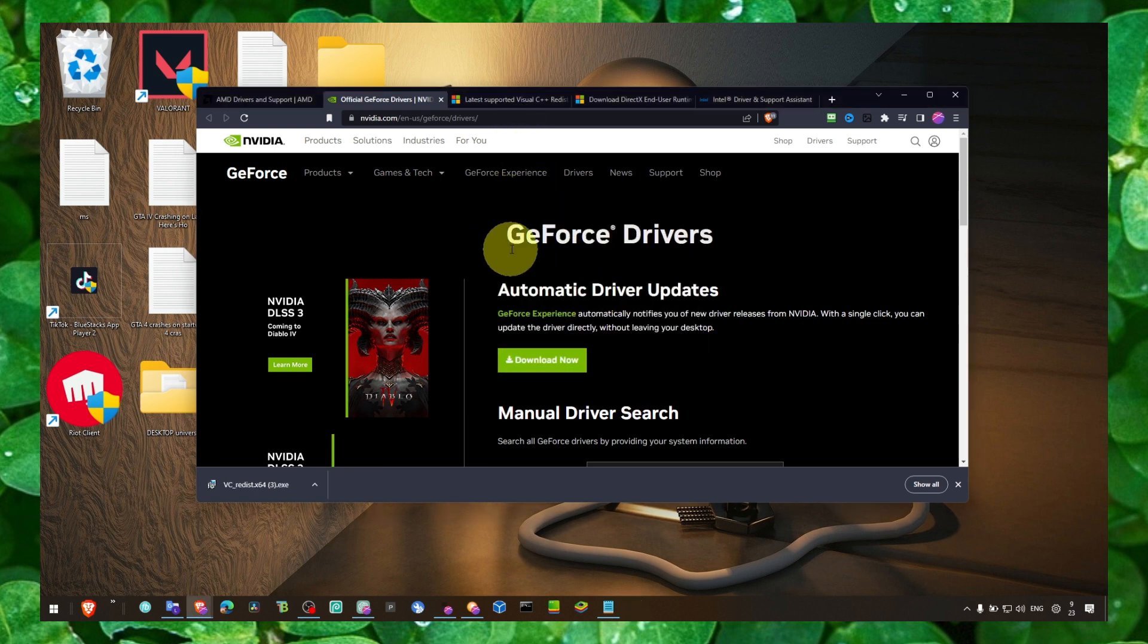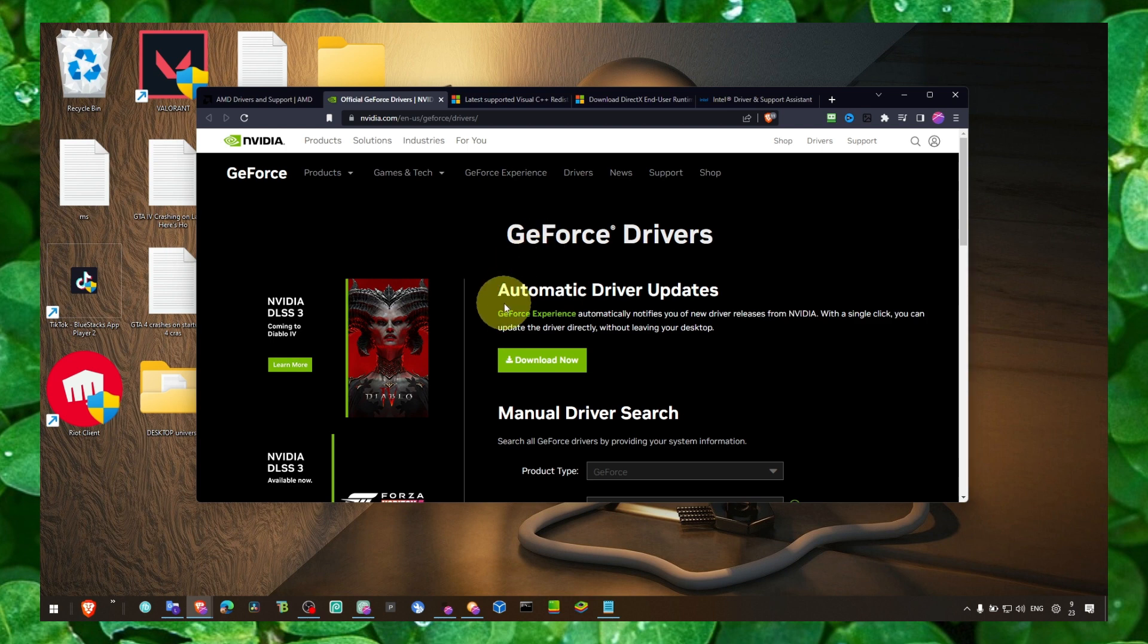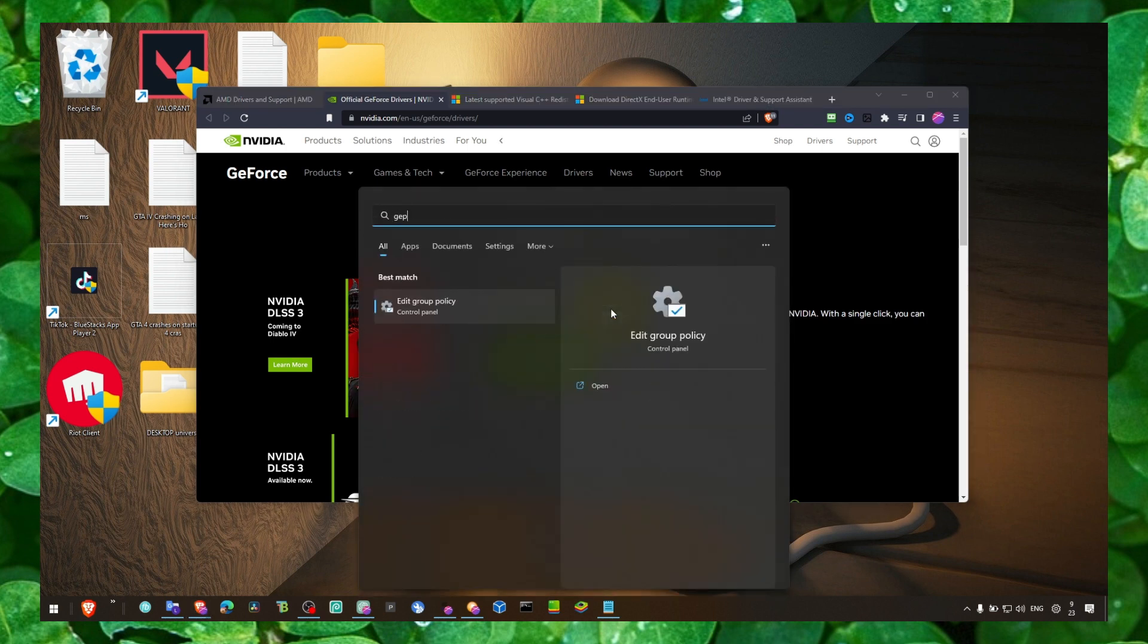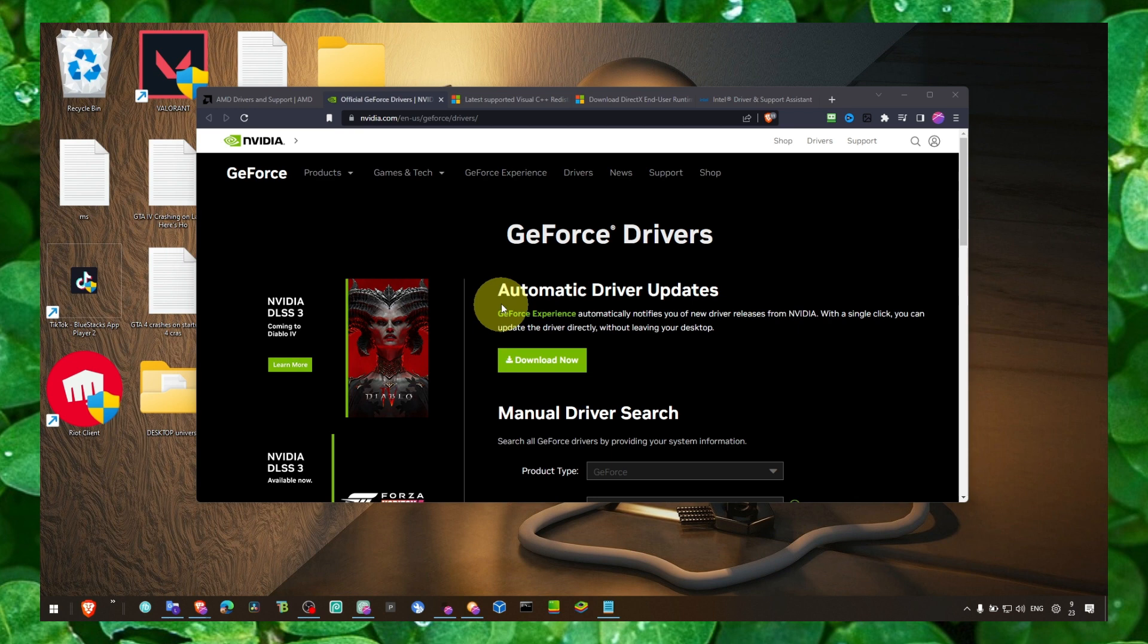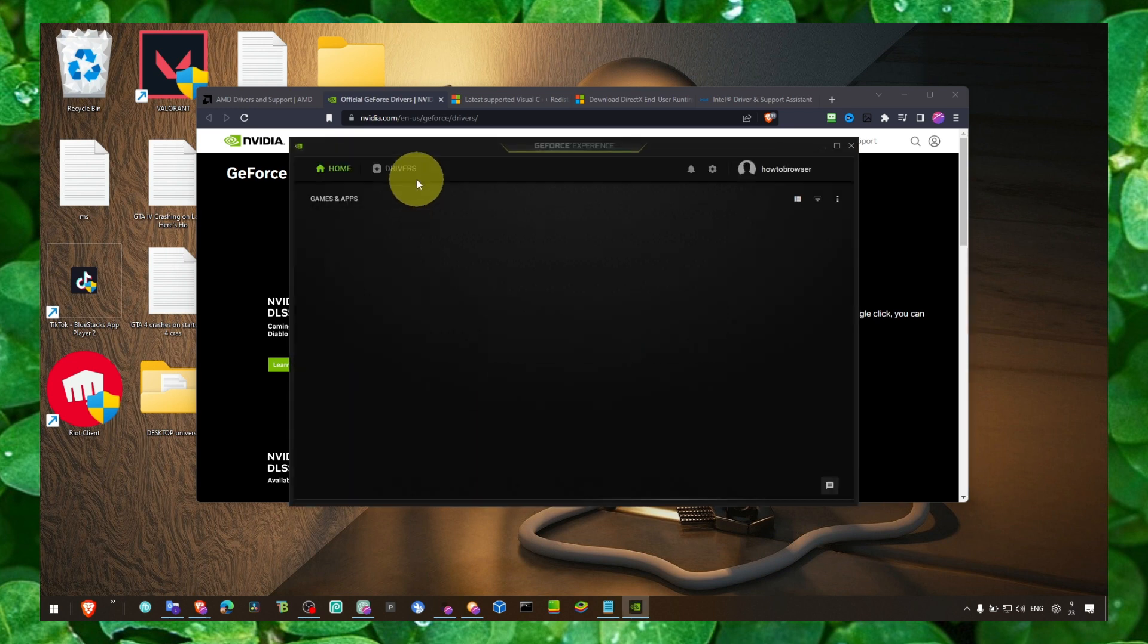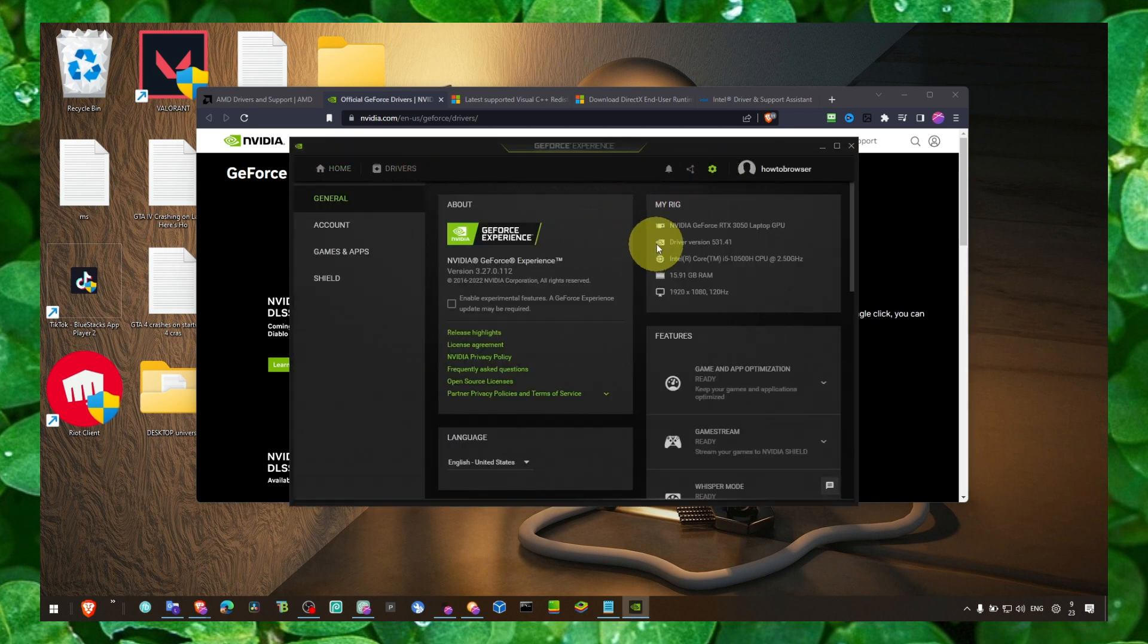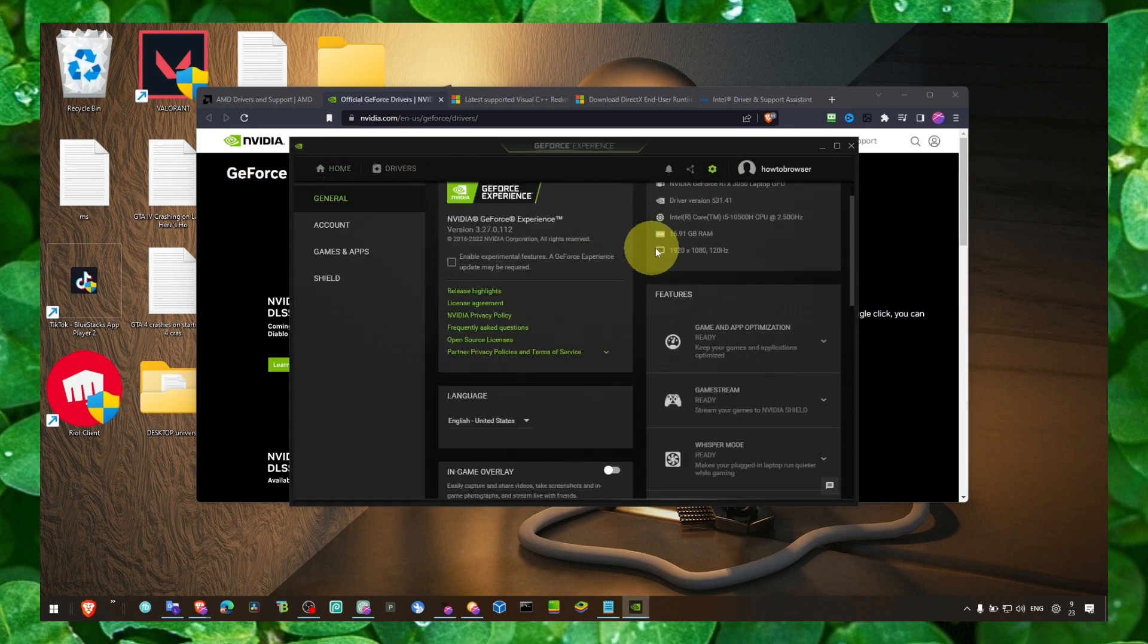And also, if you have GeForce Experience, you have a GeForce card, I have GeForce Experience installed. Click on Settings.